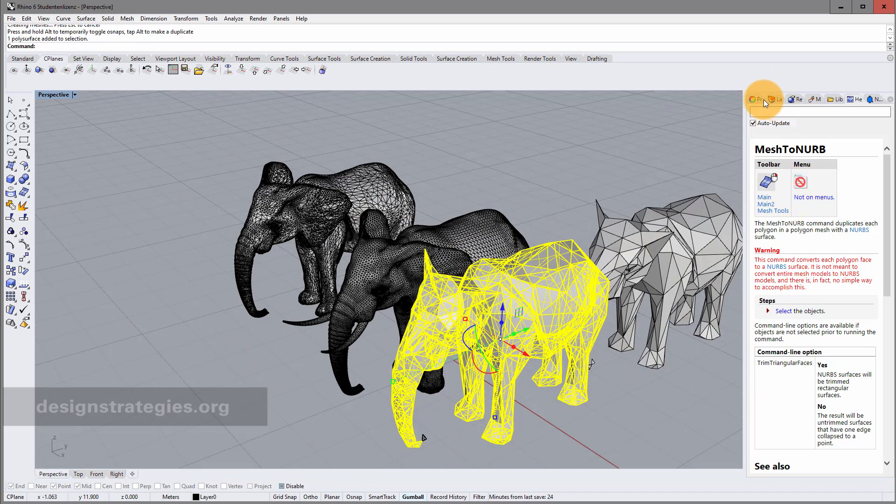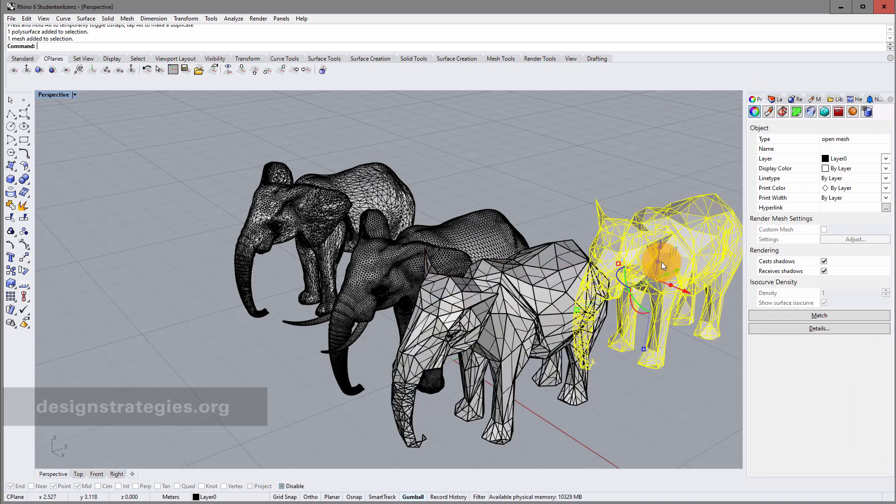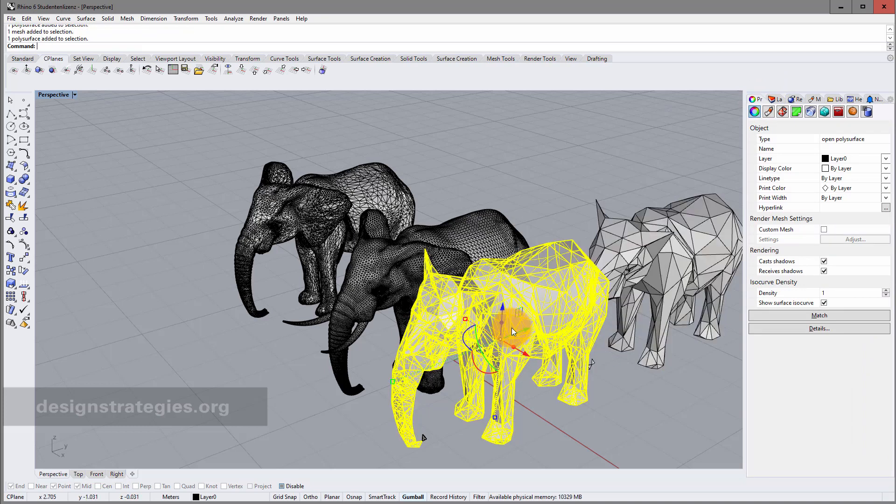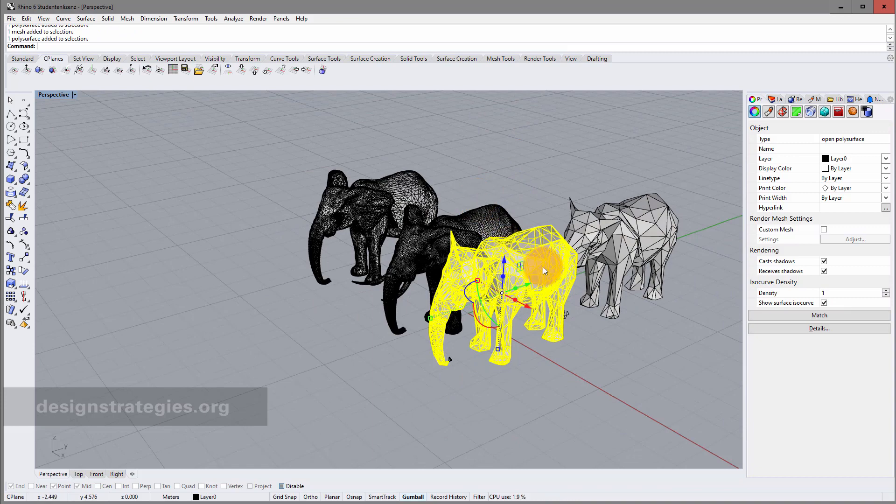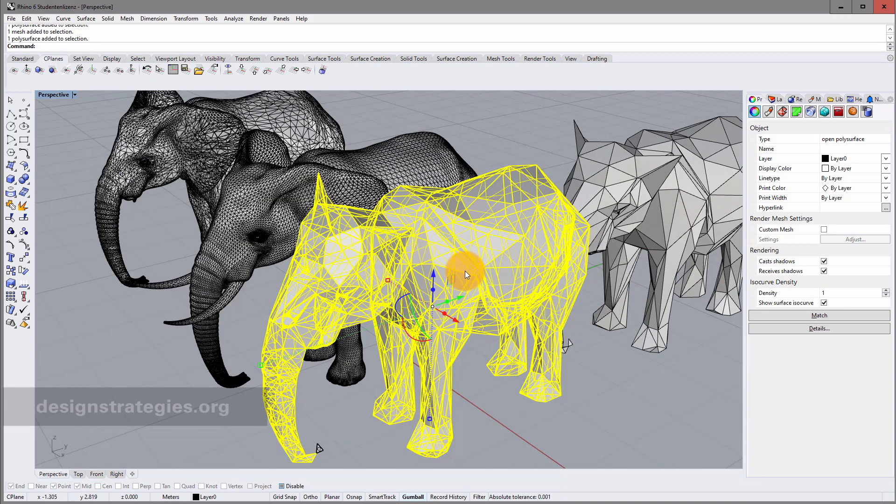One is an open polysurface and the other one is your mesh model. So once you work with a mesh model you can also make a polysurface out of your model again. And thanks for watching.